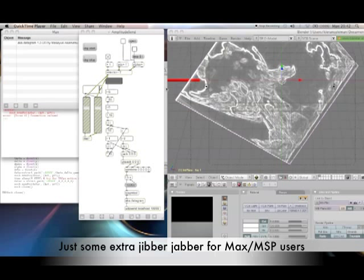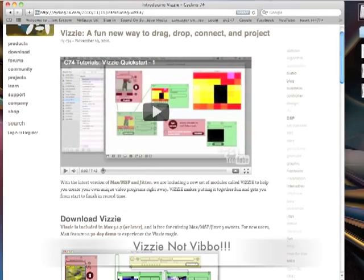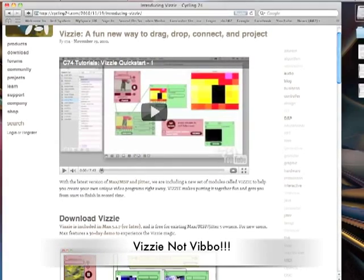And obviously, there's those new set of things that have just come out, what are they called? Is it Vivo or something like that? Oh, I can't remember. But anyway, I think they're just based on Jitter, they're just using Jitter objects and making it a bit more user-friendly.